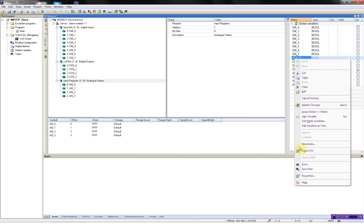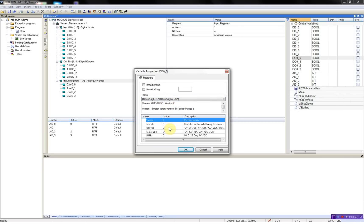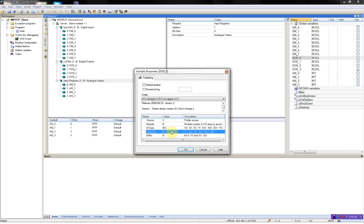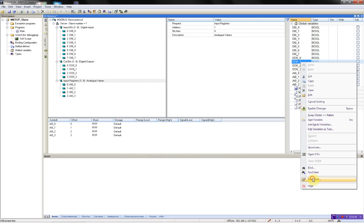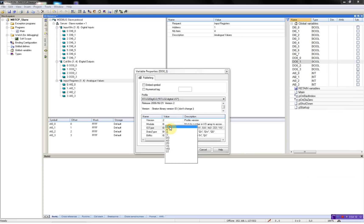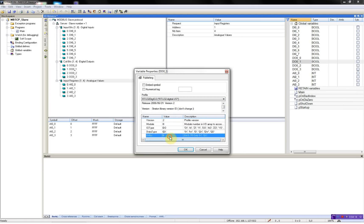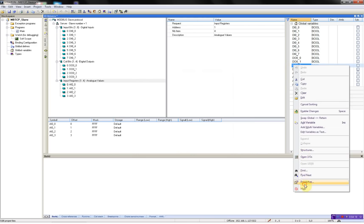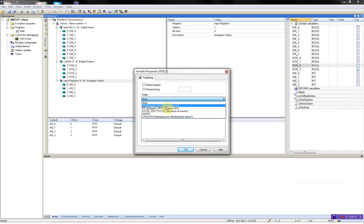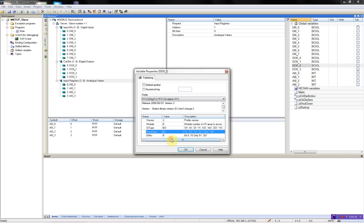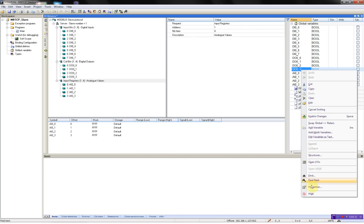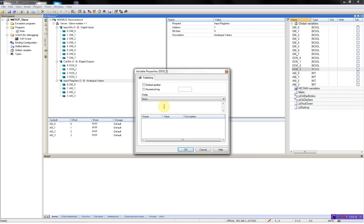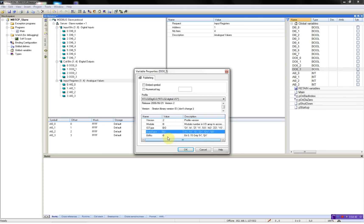Then for the digital outputs, we will choose the same profile, but we will have to change the IO type. Now it's a digital output and an output bit. I configure the first one as bit 0, then bits 1, 2, and for the last digital output, bit 3.